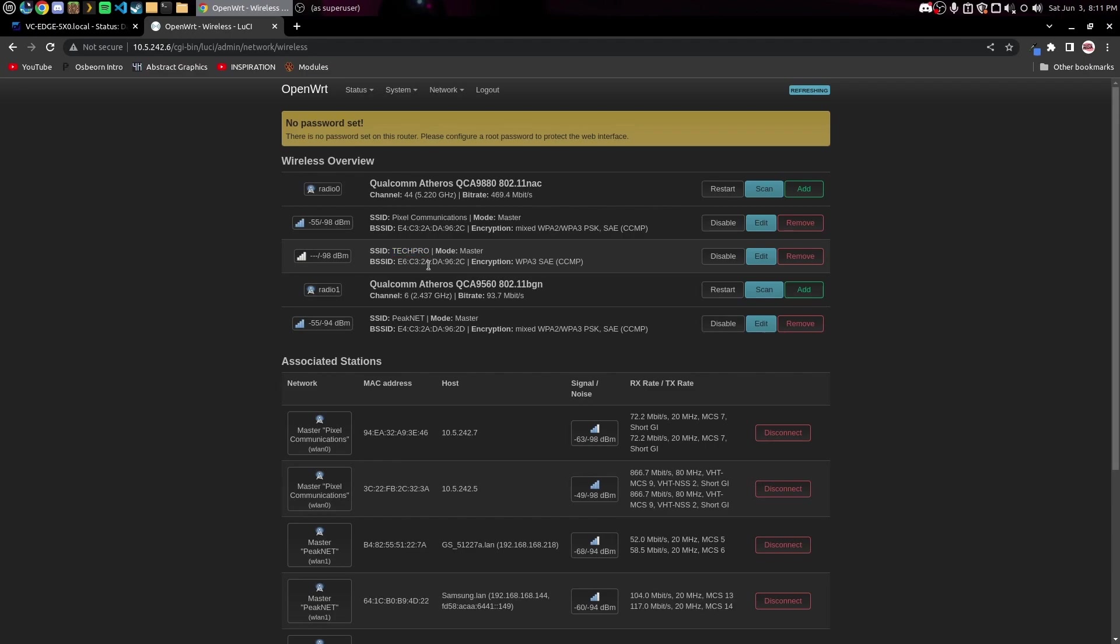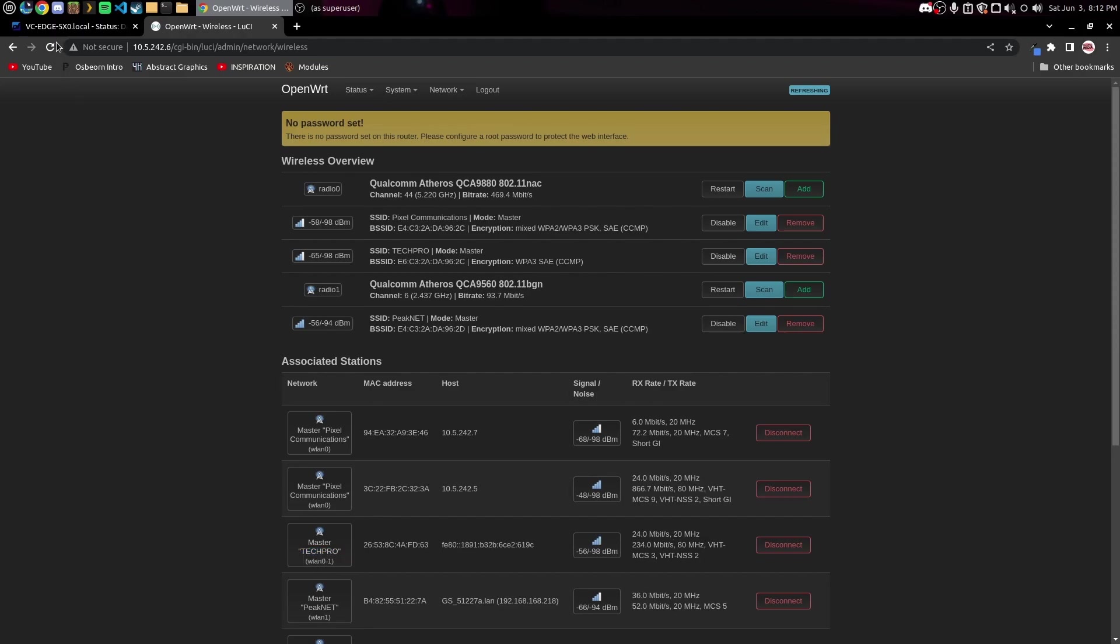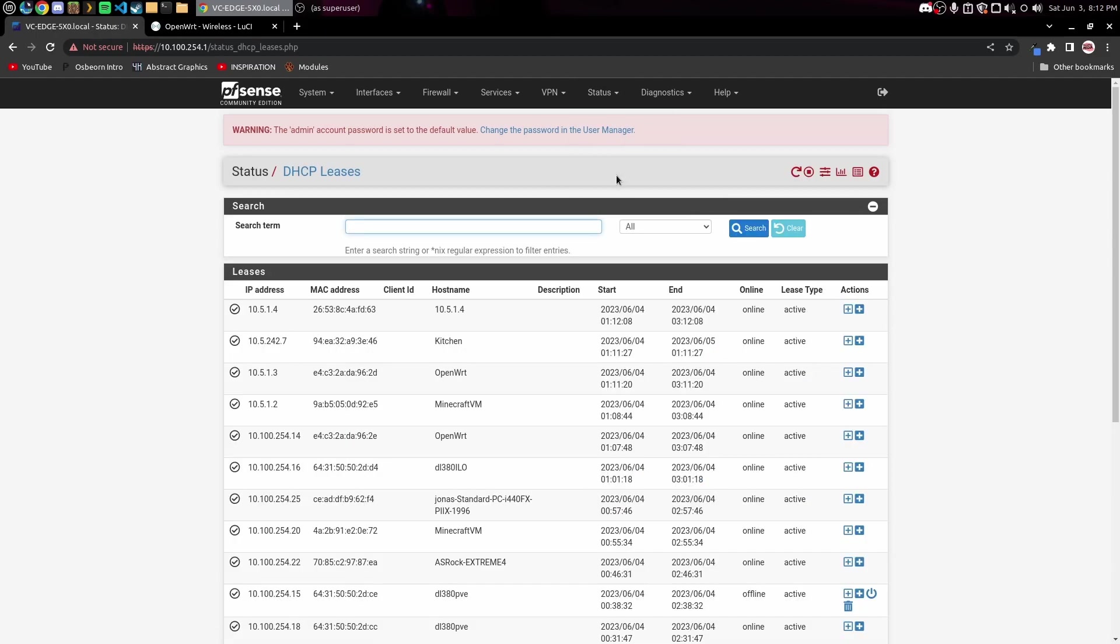Okay, so I have now connected on my phone. You can see right here, Master Tech Pro, that's the SSID right there. So if I come over here to pfSense and I go over to DHCP Leases, I should see right here this is my phone, that's my phone's MAC address right there and it is connected and working. So we're all good to go.